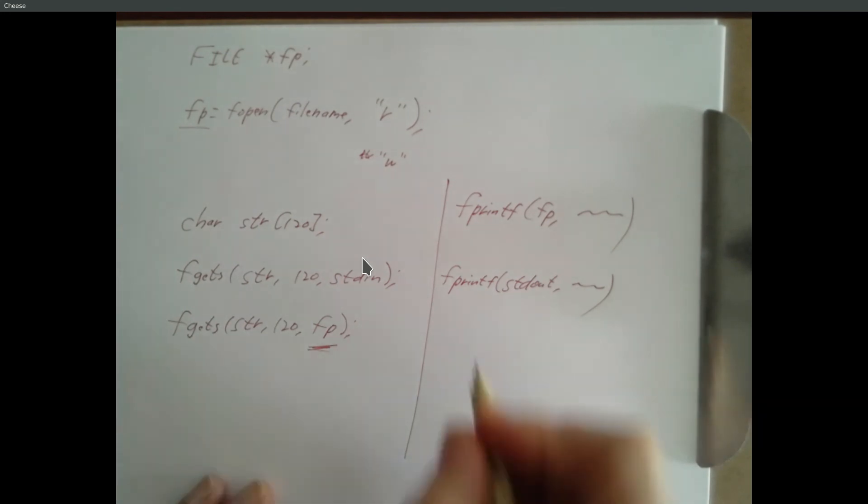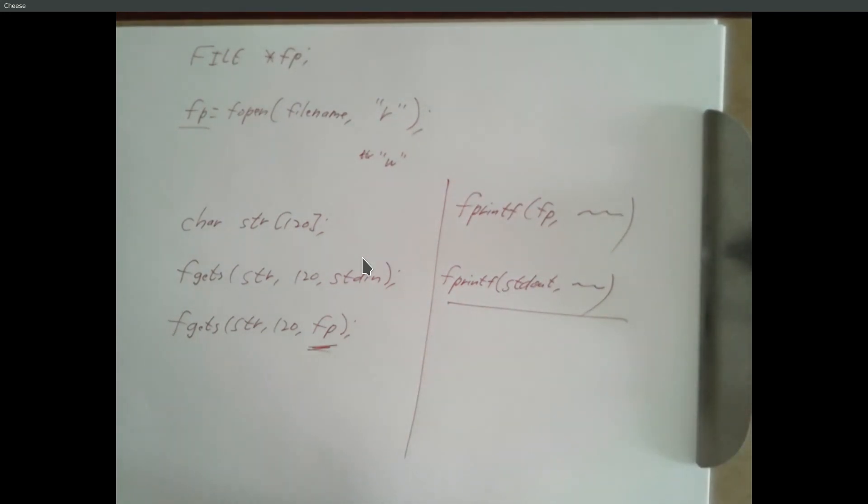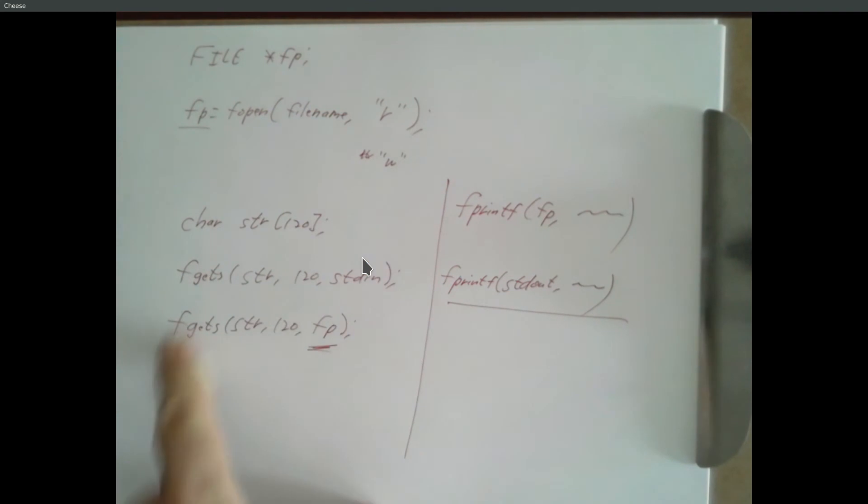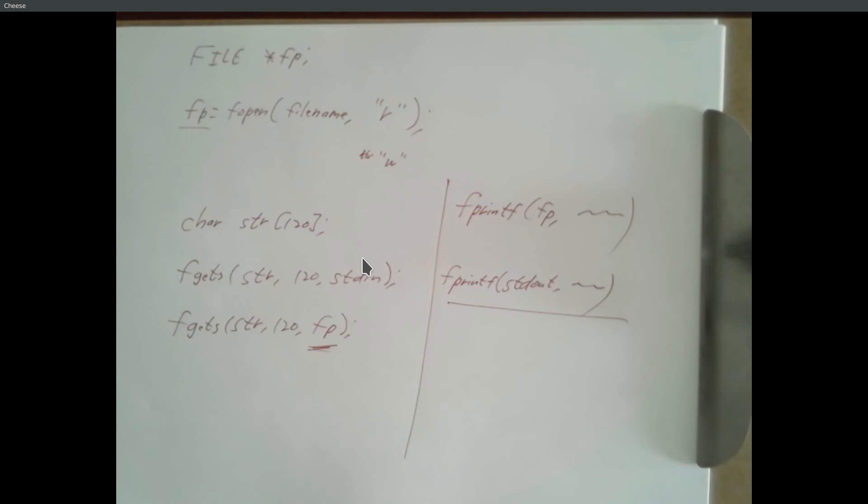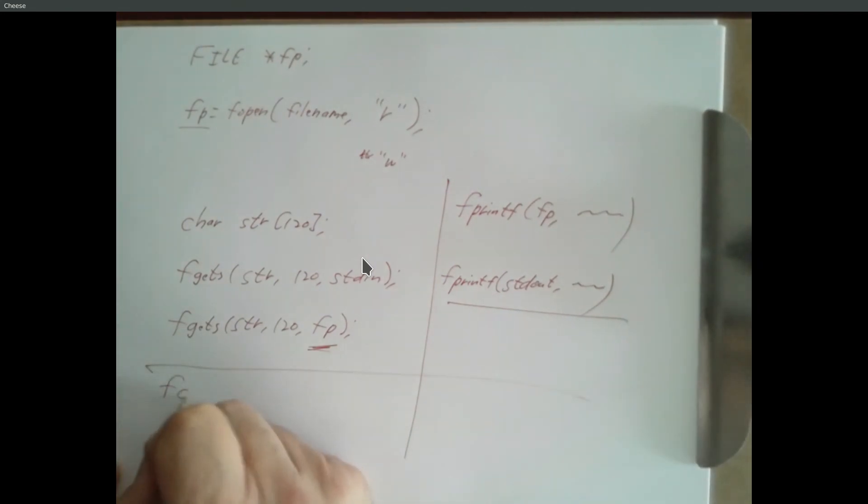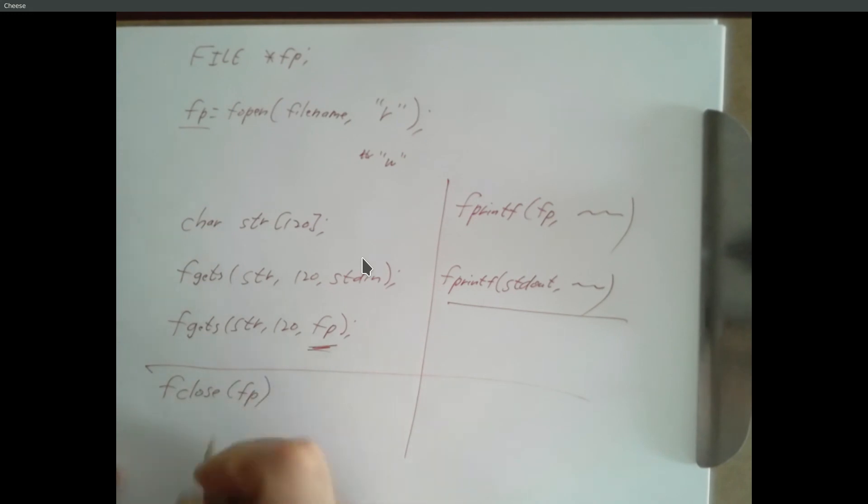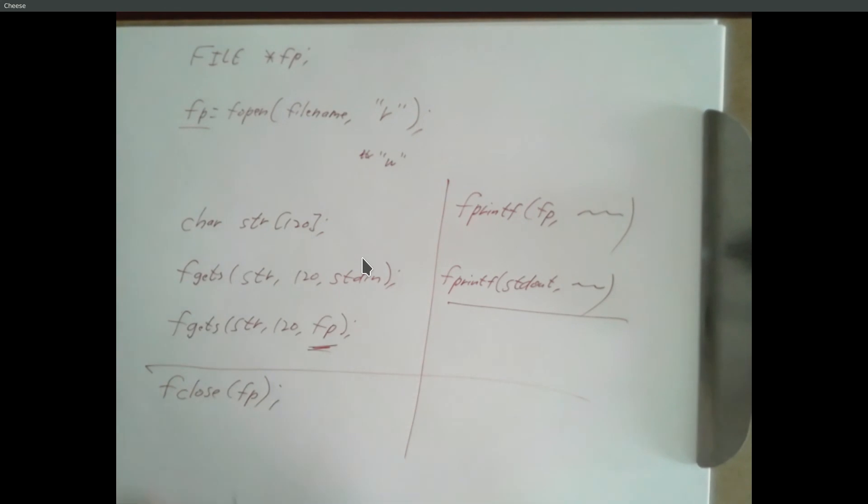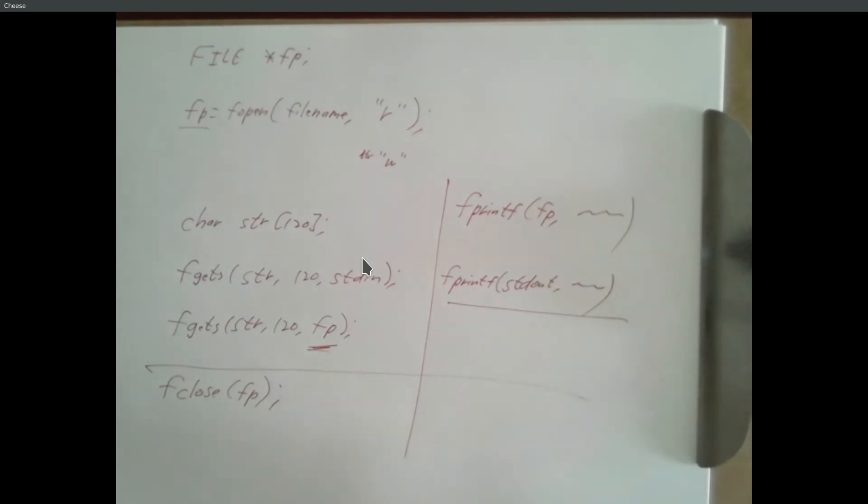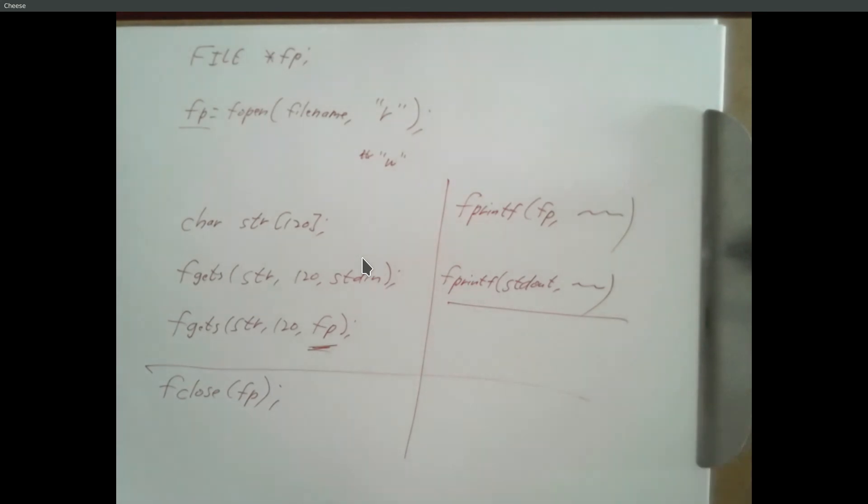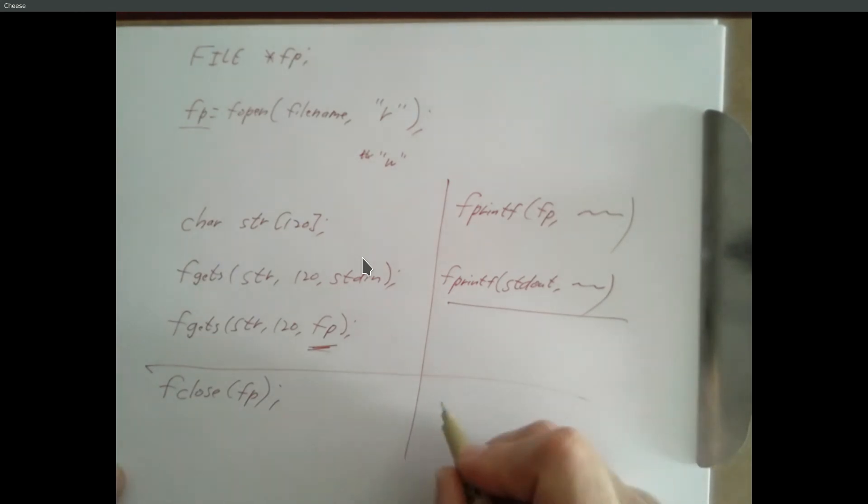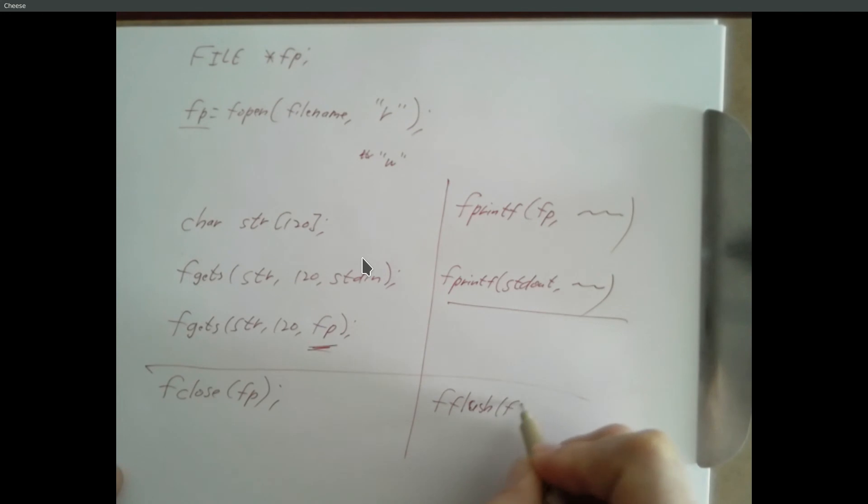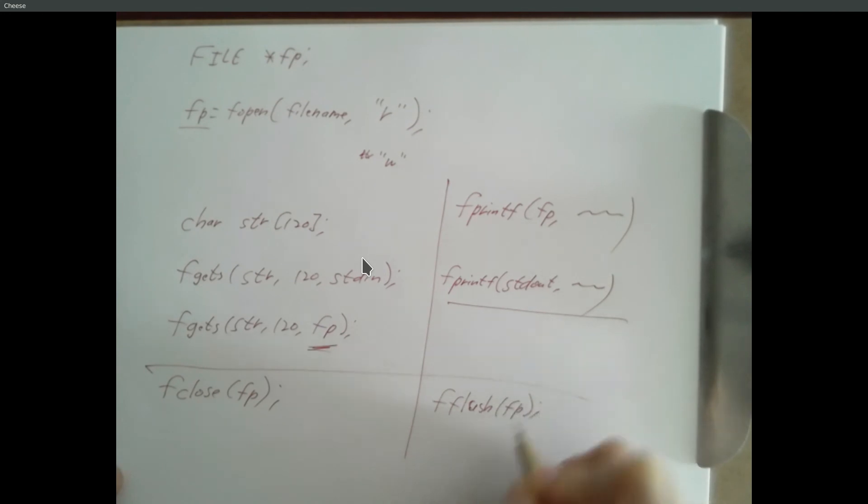And if you were to do this. If you were to fprintf to standard out comma blah blah blah. It looks exactly like printf. And printf really just calls this. Calls fprintf. fprintf and then argument of standard out. So that opens a file. These things read from the file. This writes to the file. And then when you're done. You can close the file with fclose. And that frees up the resources. And it also makes sure that anything that you've written to the file. That's buffered up gets flushed out. So that it actually goes into the file. And if you want to force your buffer output to go into the file without closing it. You can use fflush.